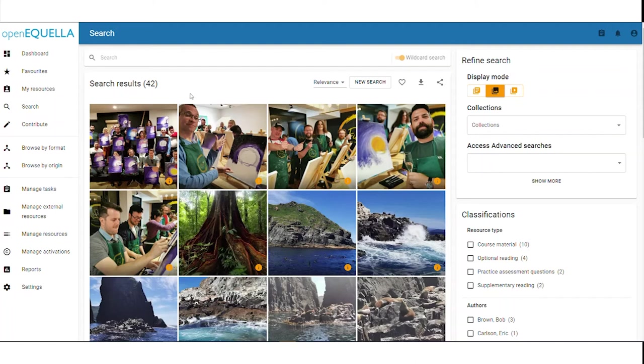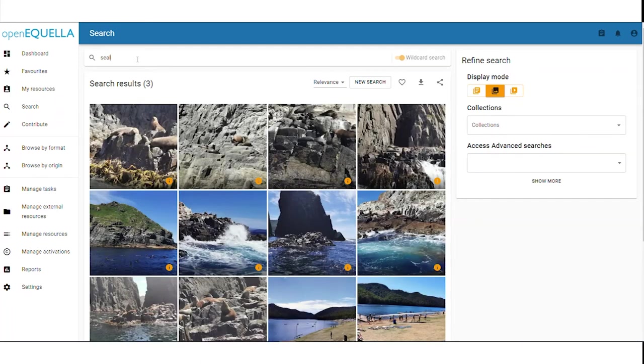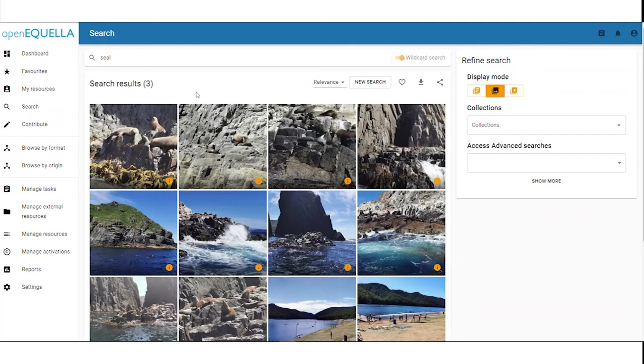The search results figure at the top of the page indicates the number of items that have been found matching search criteria. As an example, we can see here that there are three search results for items for SEAL. However, the number of images is a lot more because it's showing all the images across those three items.